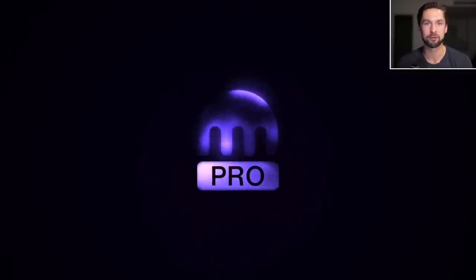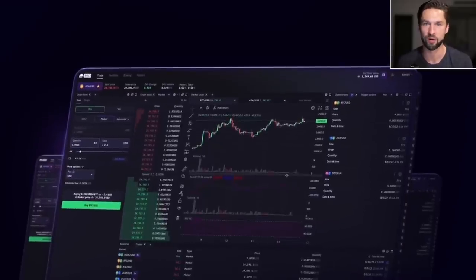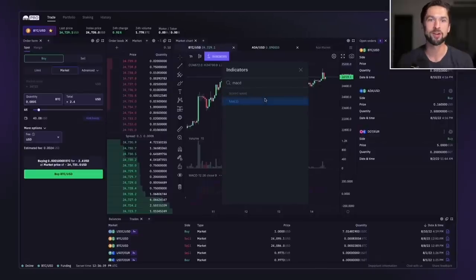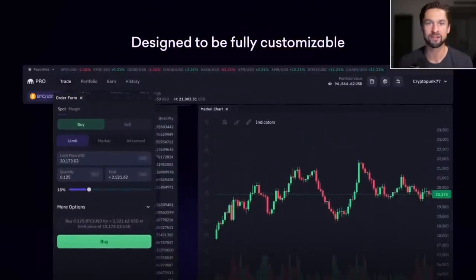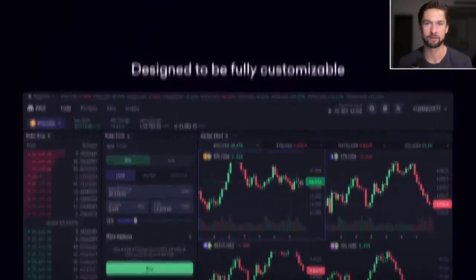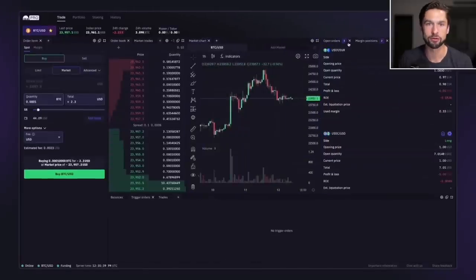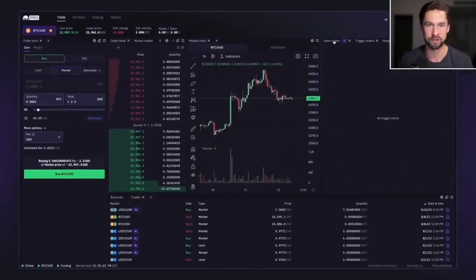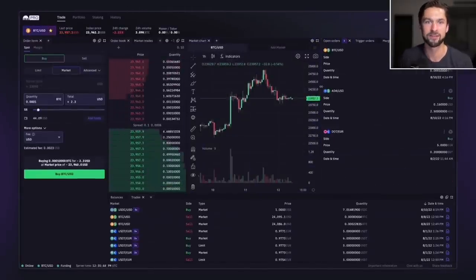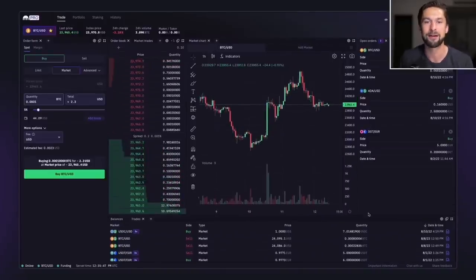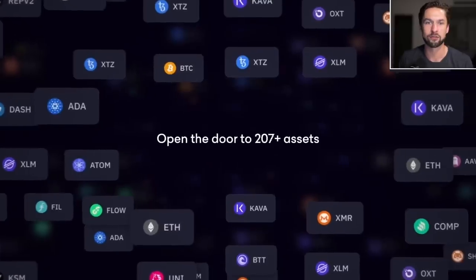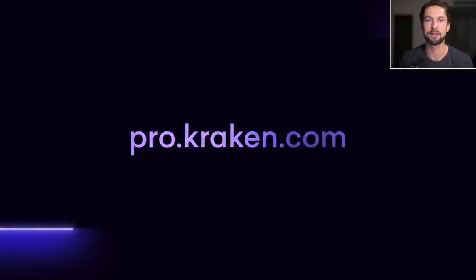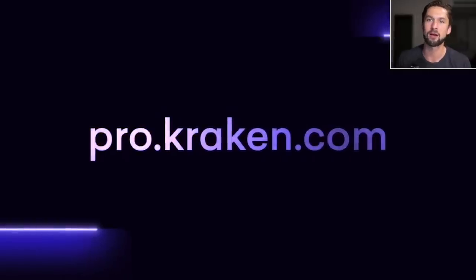Kraken Pro has easily become the best crypto trading platform in the industry — the place I use to check charts and crypto prices even when I'm not looking to place a trade. On Kraken Pro, you'll have access to advanced charting tools, real-time market data, and lightning-fast trade execution, all inside their new modular interface. Kraken's customizable modular layout lets you tailor your trading experience. Whether you're a seasoned pro or just starting out, visit pro.kraken.com to get started today.